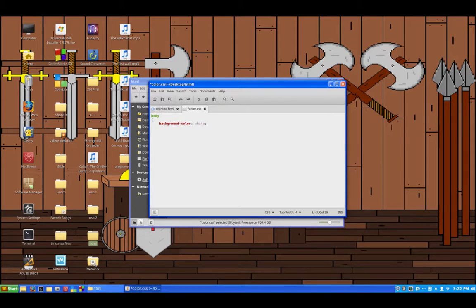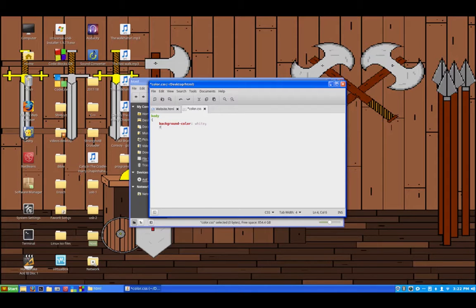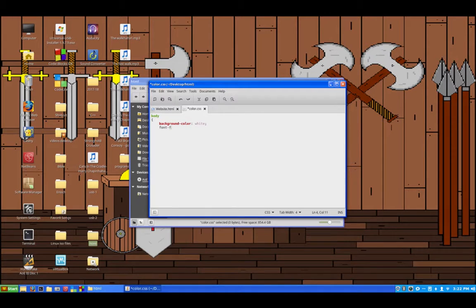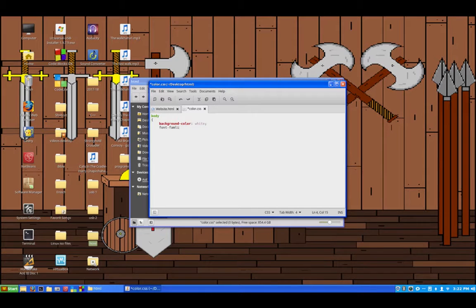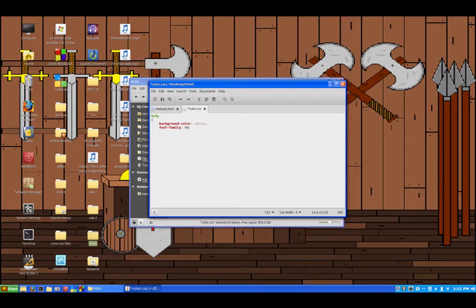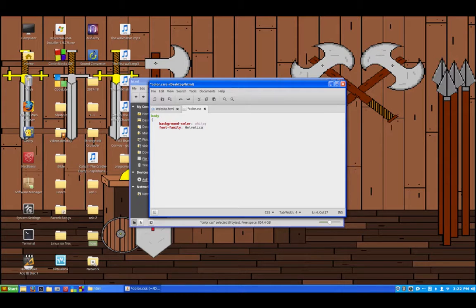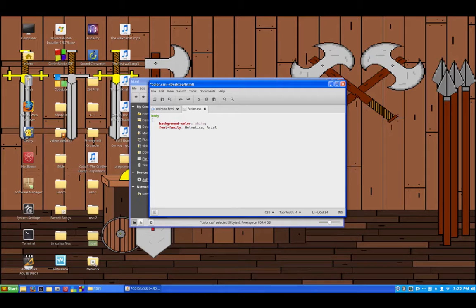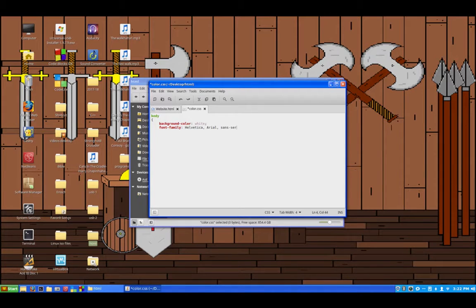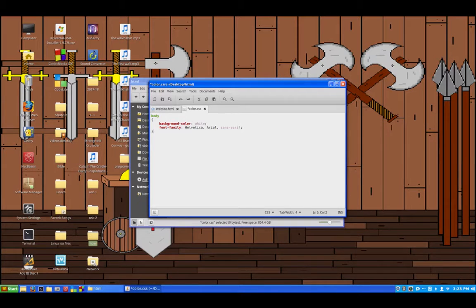You can go and use the hexadecimal for color or the color symbols too like that hashtag FFF. For simplicity we're just going to go with the basic colors today. So next thing that we want to do is on the next line type font dash family. So then we're going to use the Helvetica font family and then Arial and then sans serif. So now we've got the basic text here which is really good.